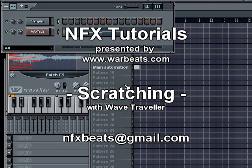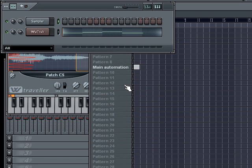What's up everybody, NFX here with another tutorial. In this tutorial I'm going to talk about doing scratches using the FL Studio Wave Traveler. It's really easy to do scratches using the Wave Traveler. To give us a starting point, I want to play a little piece of a song that helped bring scratching to the forefront — it's called 'Rocket' and it was originally recorded by Herbie Hancock in the 80s.